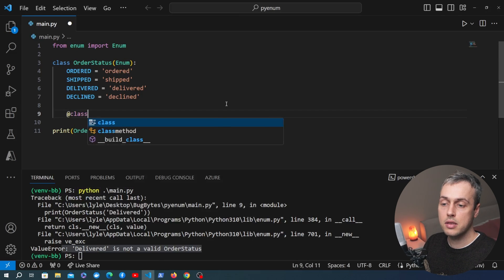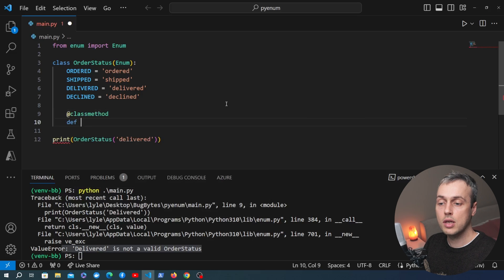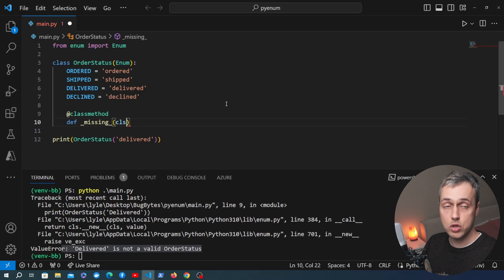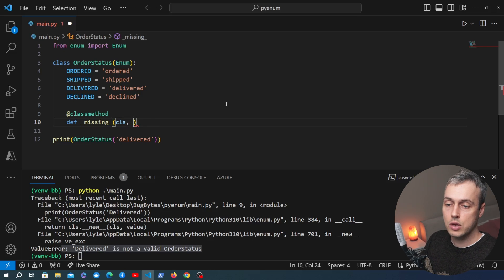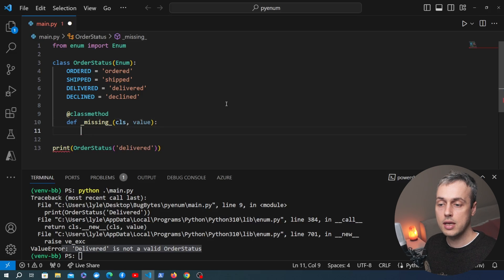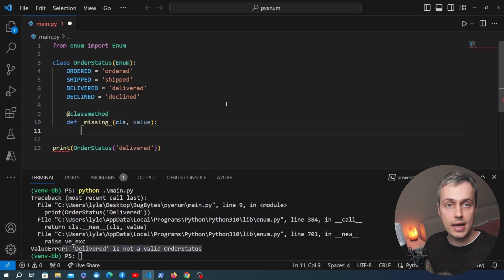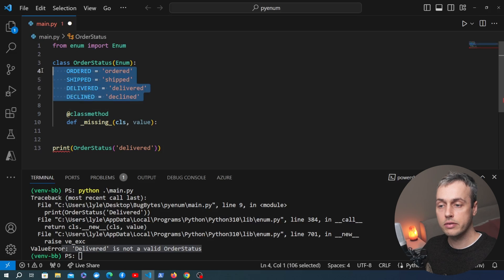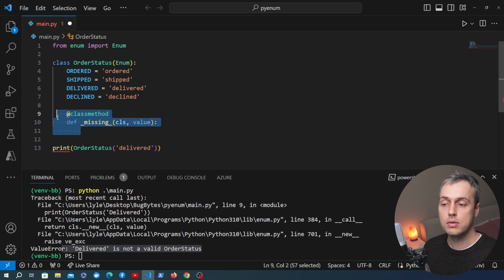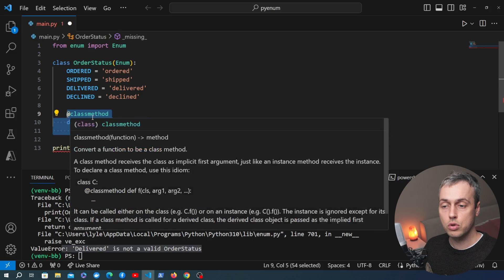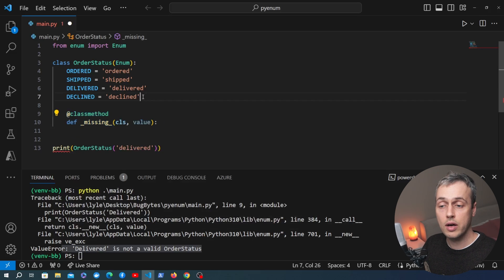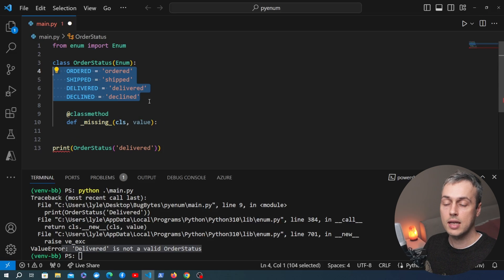We're going to define a class method in the enum called underscore missing underscore. That takes two parameters: the first is the class, because it's a class method, and the second is the value coming into the enum. If we get to the missing method, the value has not been found in any of the explicitly defined members. The missing method allows you to implement custom search logic when you encounter a value that is not in one of those fields.